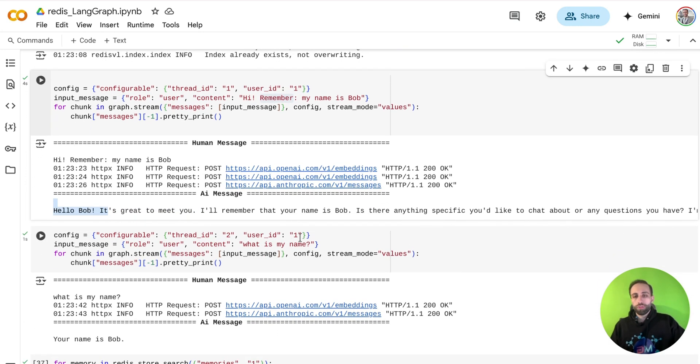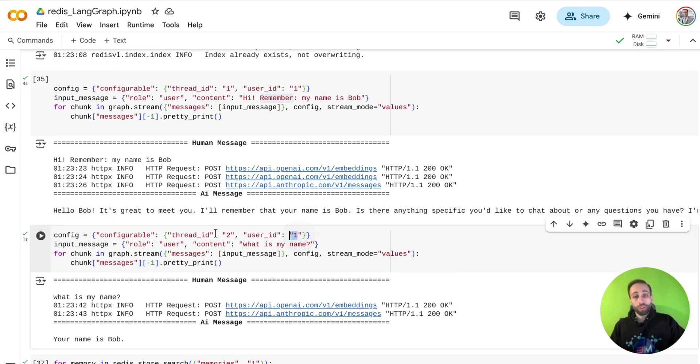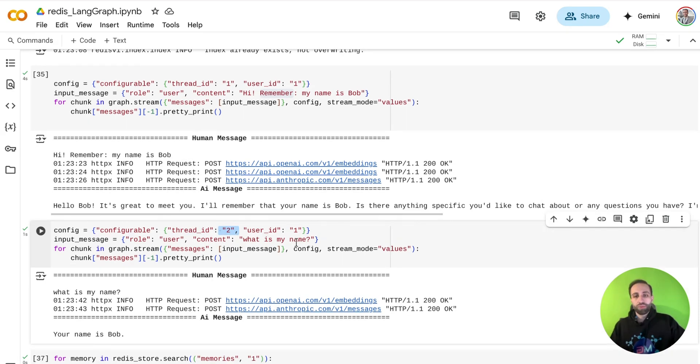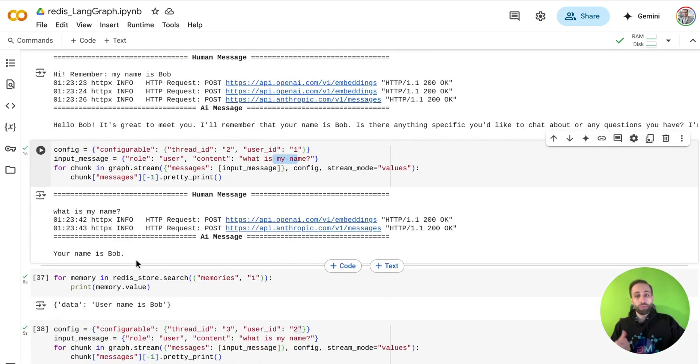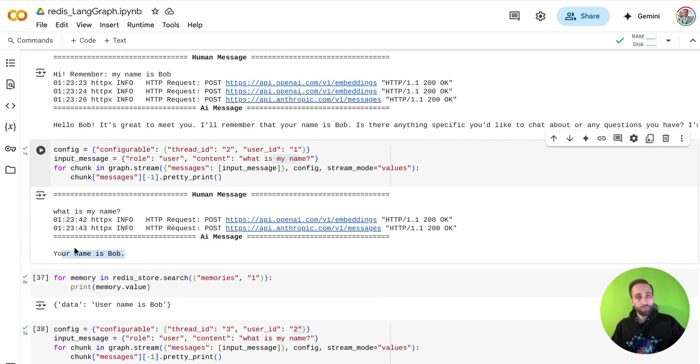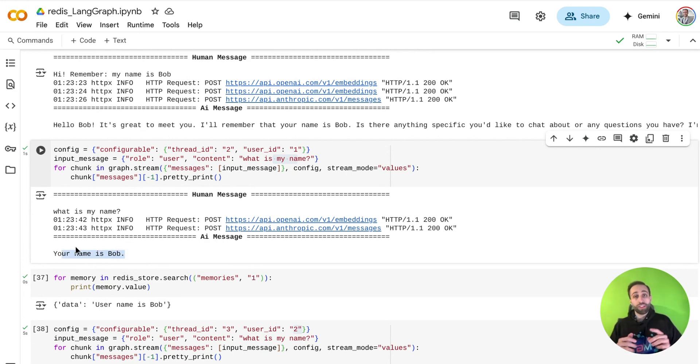Now tomorrow, for the same person, but tomorrow, it's another thread ID. If I'm going to ask what's my name, it will retrieve that from memory and tell that your name is Bob. So you see that it's a long-term memory. It goes beyond just the current thread. It's a cross-thread memory interaction.